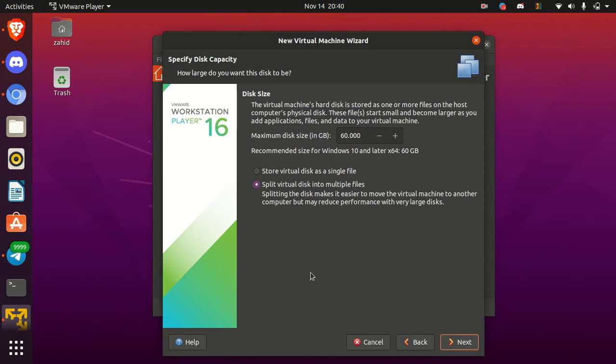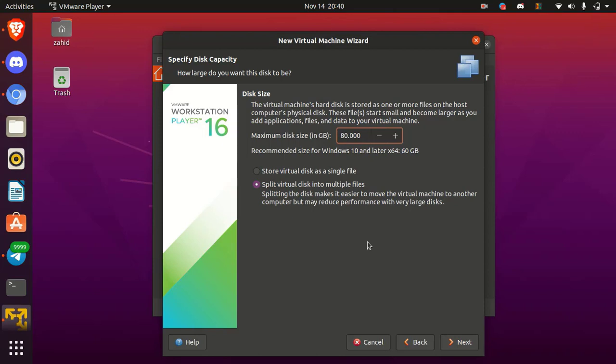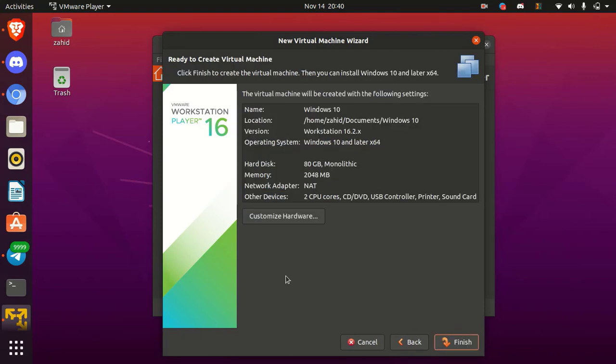Now in the disk size, set disk size space as your requirement. By default is 60 GB. Here select virtual disk as a single file. Then simply click next.